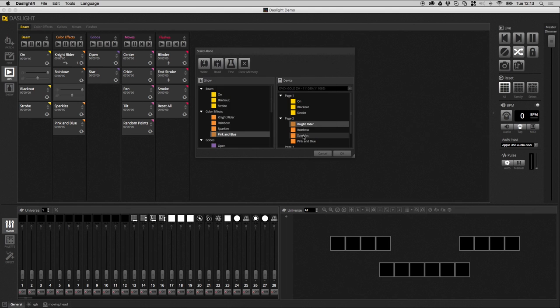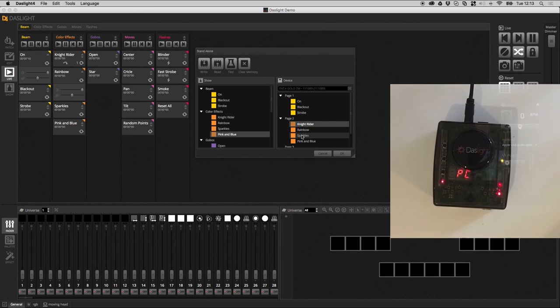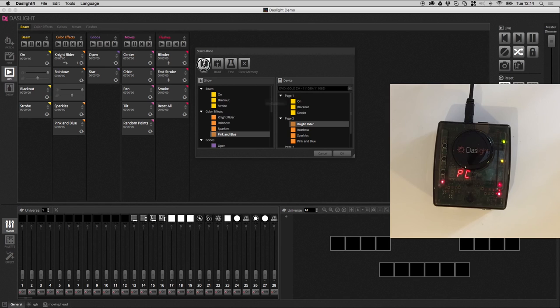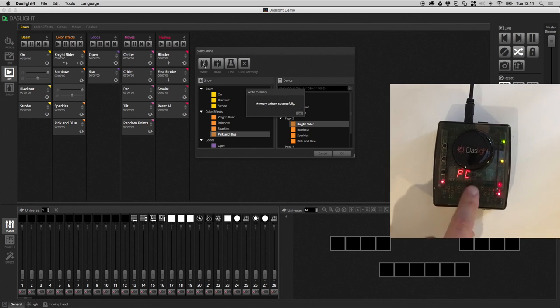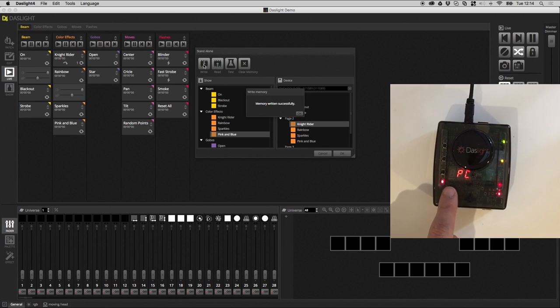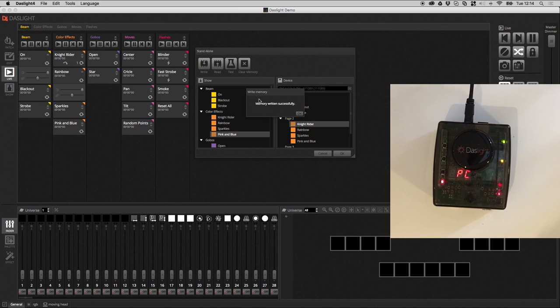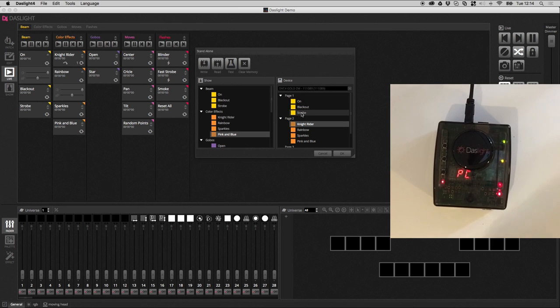Once you've set all your time triggers, you're ready to actually write the memory. And to do that, you click this button here. It saves the show into the standalone memory of the device. And whilst the show has been written, you can see this little animation here. And then it goes back to PC and you get this window here saying memory written successfully.